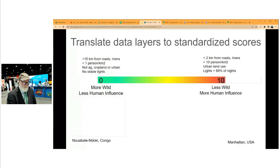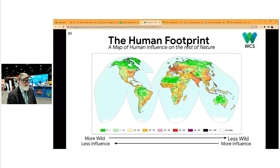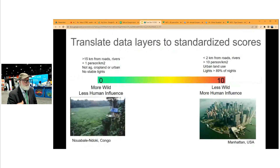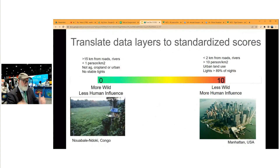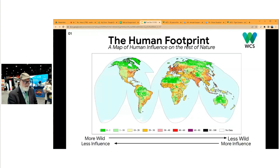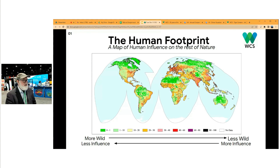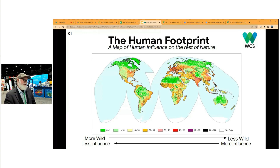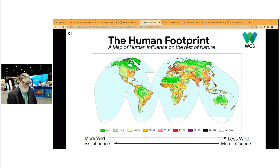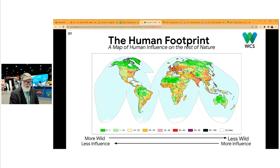In the human footprint, we add these layers up and give them a standardized scoring so you can work across units. The idea is to map the gradient of human influence — from places more influenced by people like downtown Chicago, to places least influenced by human beings — in a standardized way all around the world.